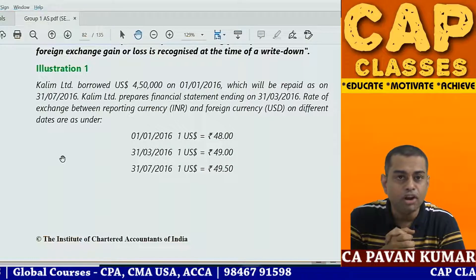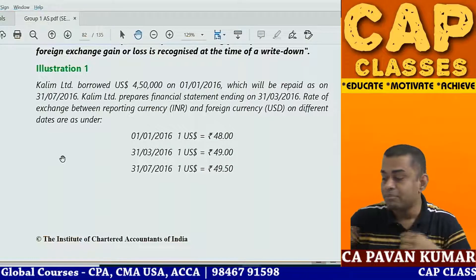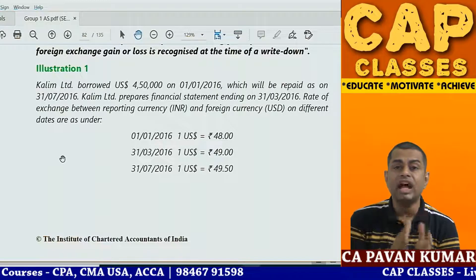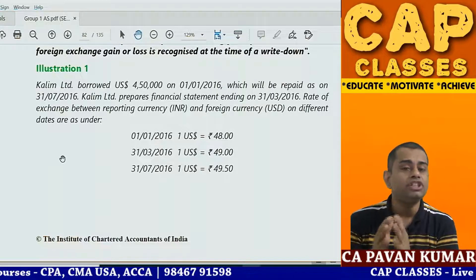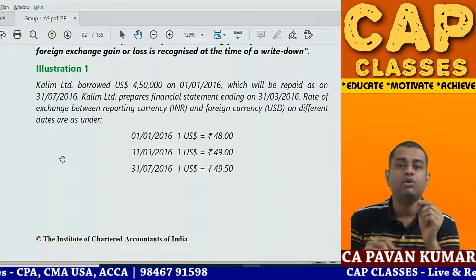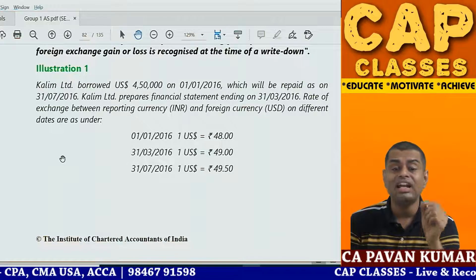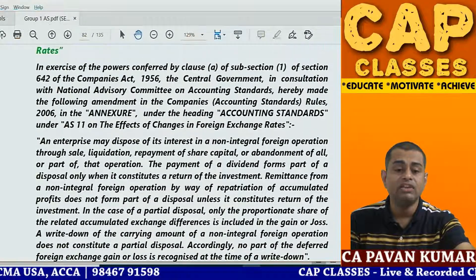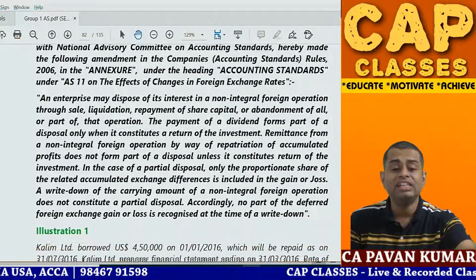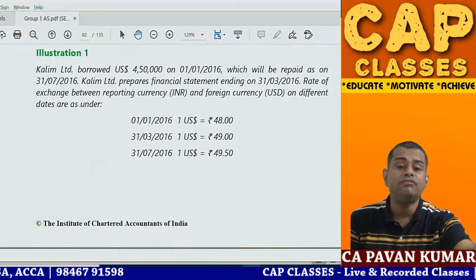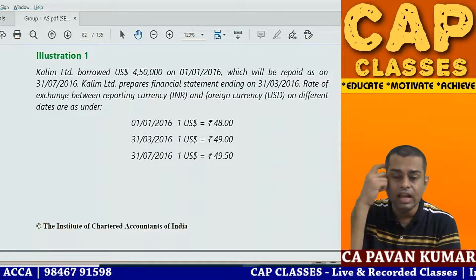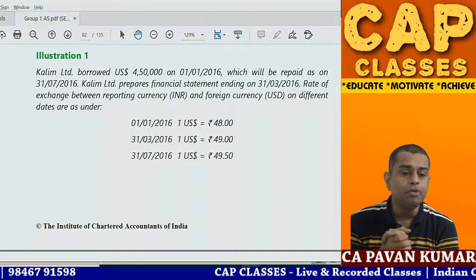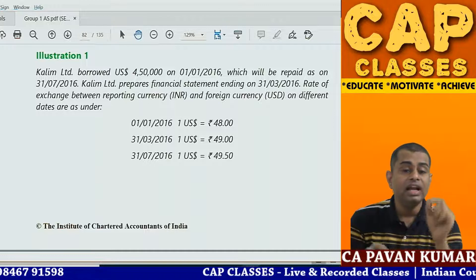Hi friends, very good morning. Welcome back to CAP Classes. In our series of last-minute revision of accounting standards, today we are going to look at Accounting Standard 11. AS 11 is the Effects of Changes in Foreign Currency items. Let us look at Problem Number 1.